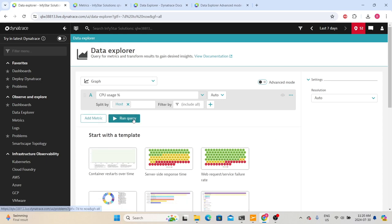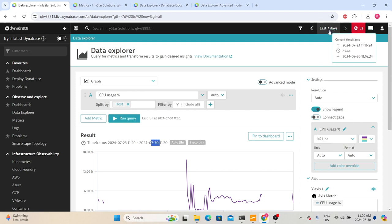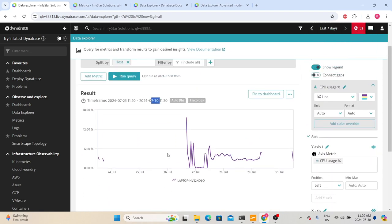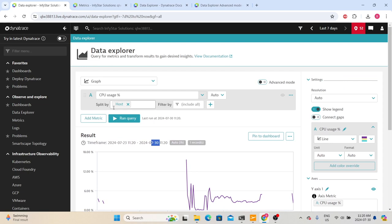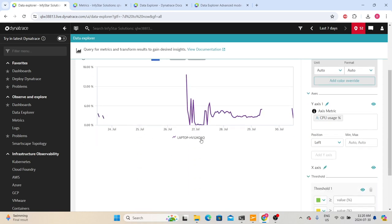Let's delete the extra metric and click 'Run Query' so it will evaluate the metric and show the data. The time frame showing is July 23rd to July 30th because I selected 'Last 7 Days' in my time frame filter. Based on that, it is showing the data. Since we used 'Split By Host,' we can see individual host information. Since this environment only has one host, it is only showing that one host's information.